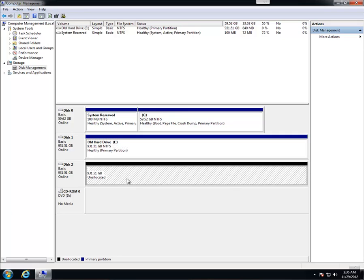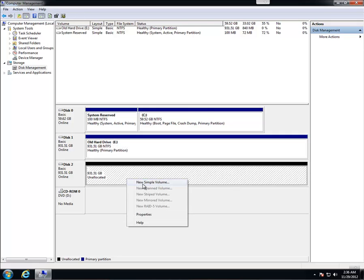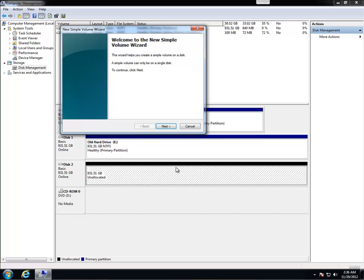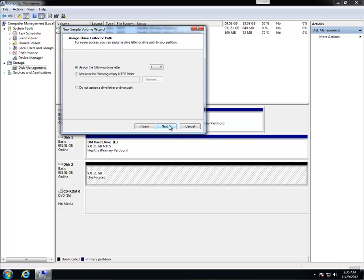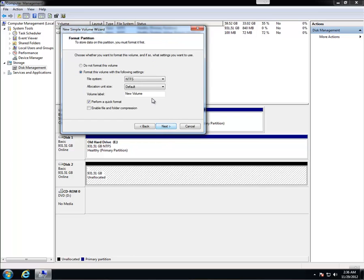So you're going to want to right click on this hard drive and go to new simple volume. Just click next past the first window. In this window you're going to select the size of your partition. We're just going to leave it full which is the default value. Next. And then this is where you want to assign the letter. You want to do E or higher. F is fine. Next.